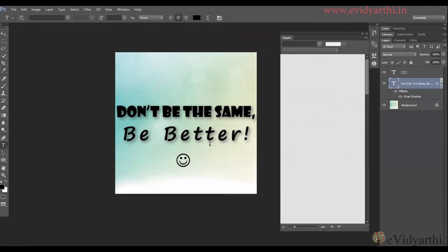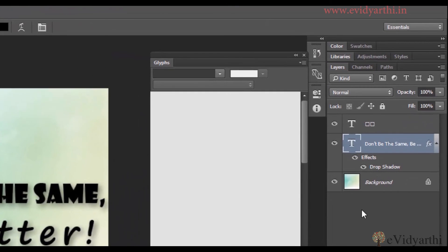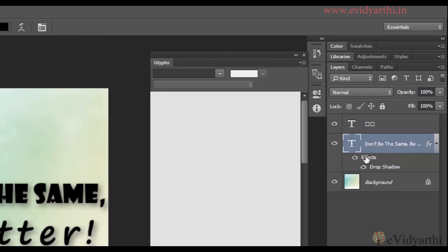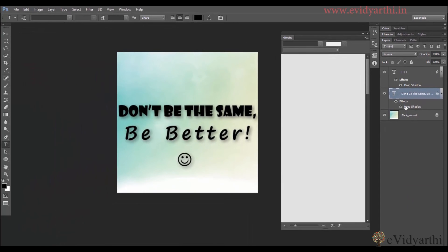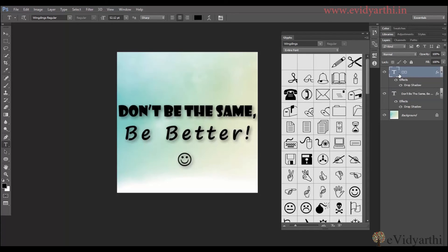Similarly, if I want to apply this same effect to another layer, I can go to the effect layers where there is an option. I can press Alt and click on the effect and drag it, and it will place this effect on the text layer. So now you have seen how we can use Glyphs in text — different characters can be applied without an image. We can insert the characters like text.